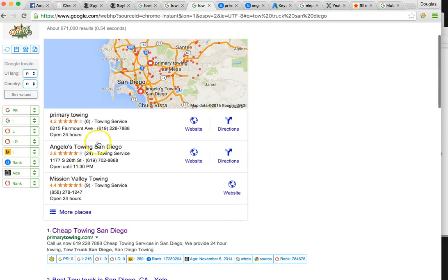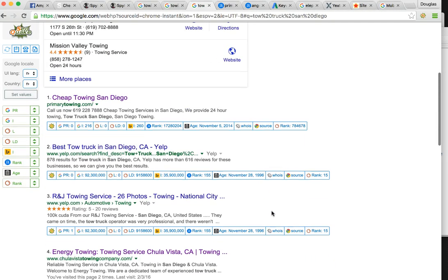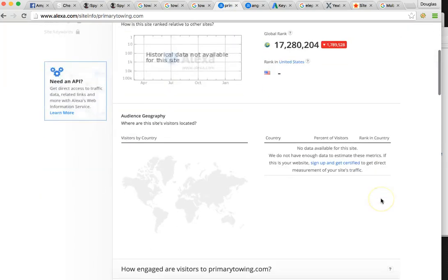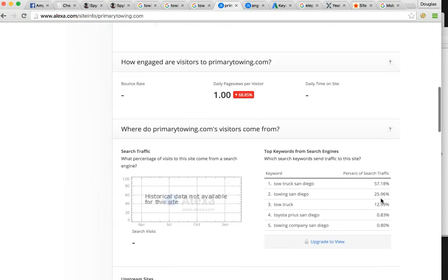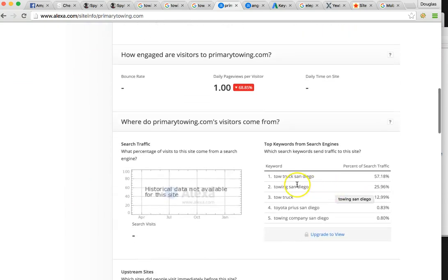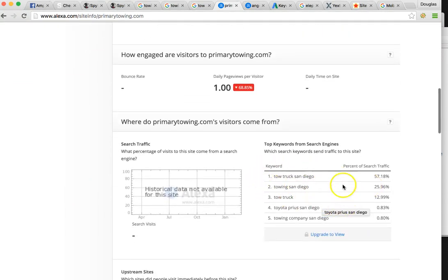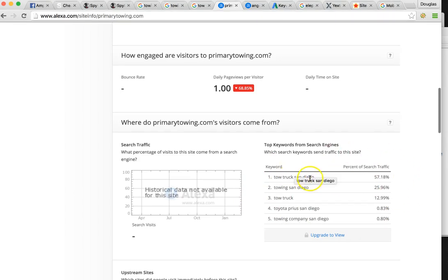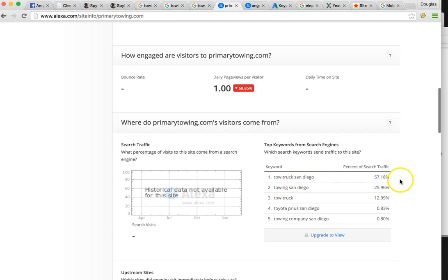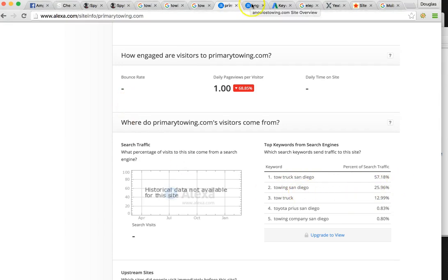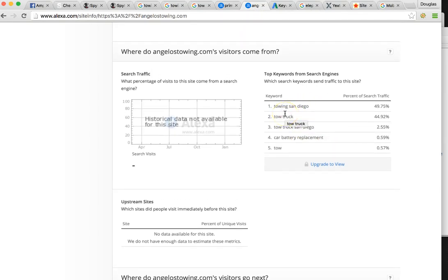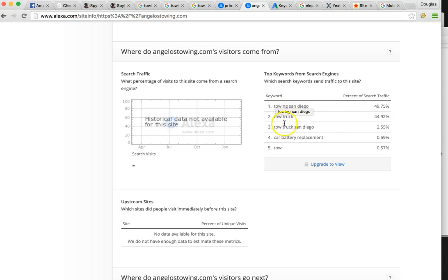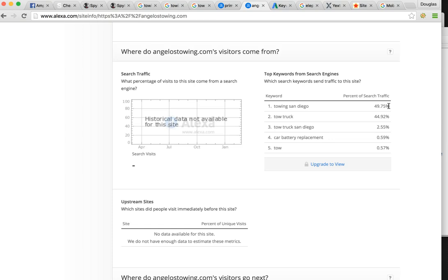So major keywords that are being used here: this is your site, Primary Towing. You're pulling over half of your business from tow truck San Diego, which you rank number one for, but then you're only pulling in 25% from towing San Diego. Let's look at Angelo's. He's pulling in half of all of his clicks from towing San Diego, and then he's also getting a major chunk from tow truck in San Diego. So 'tow truck' specifically—that's someone physically in San Diego that's just punching in 'tow truck' on Google, and Google knows their location and that's why they're giving them the top hit. We need to focus—this is one thing you're going to need to focus on—is your keyword research. 'Tow truck' on your home page, and I'm going to get into that in a second.